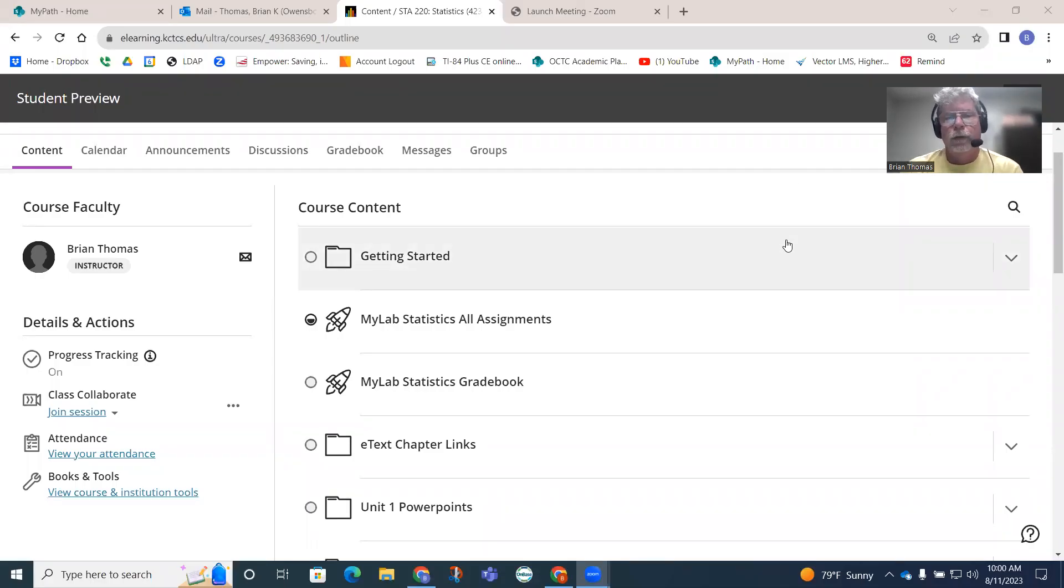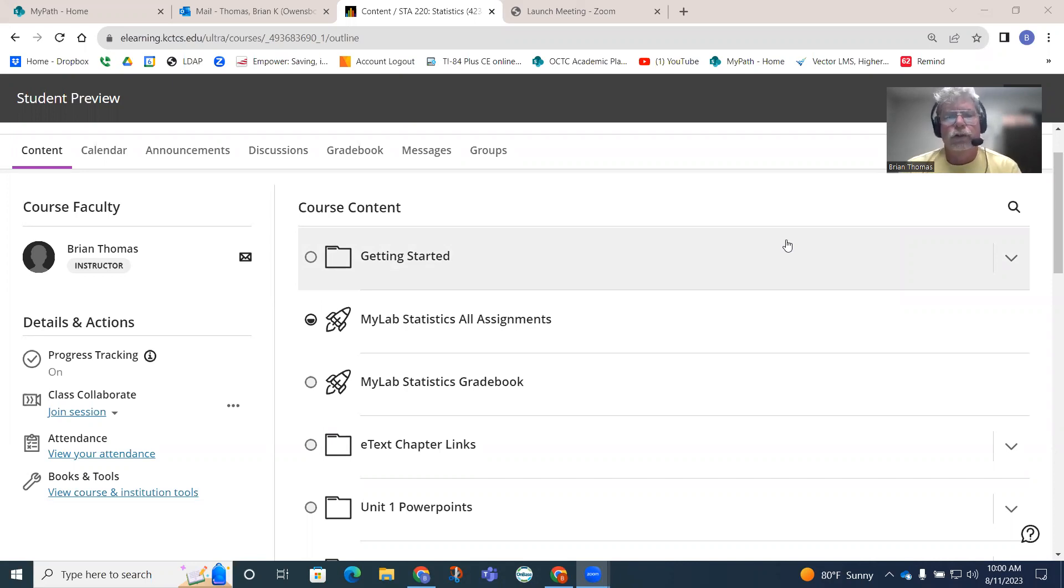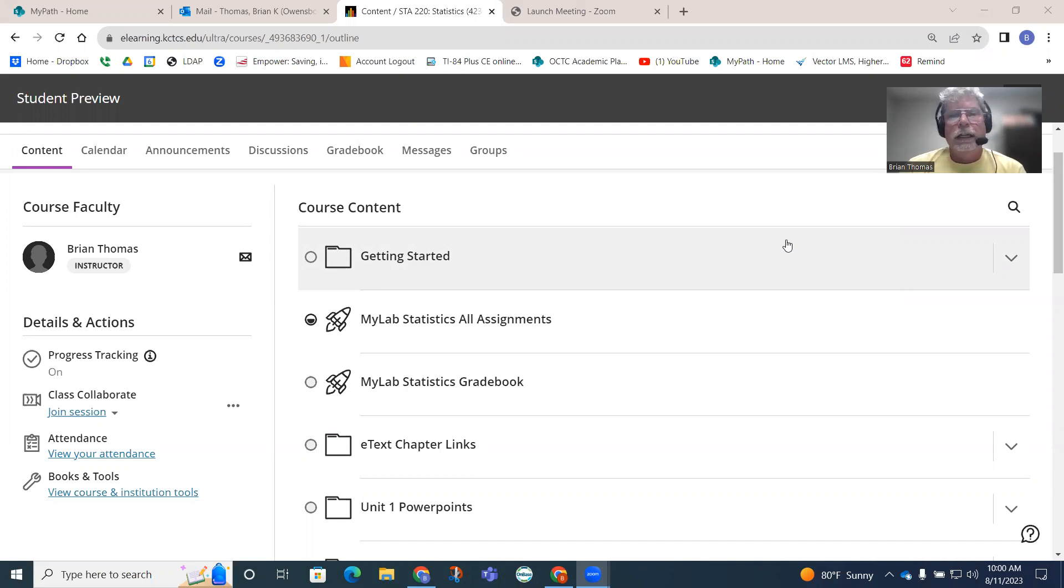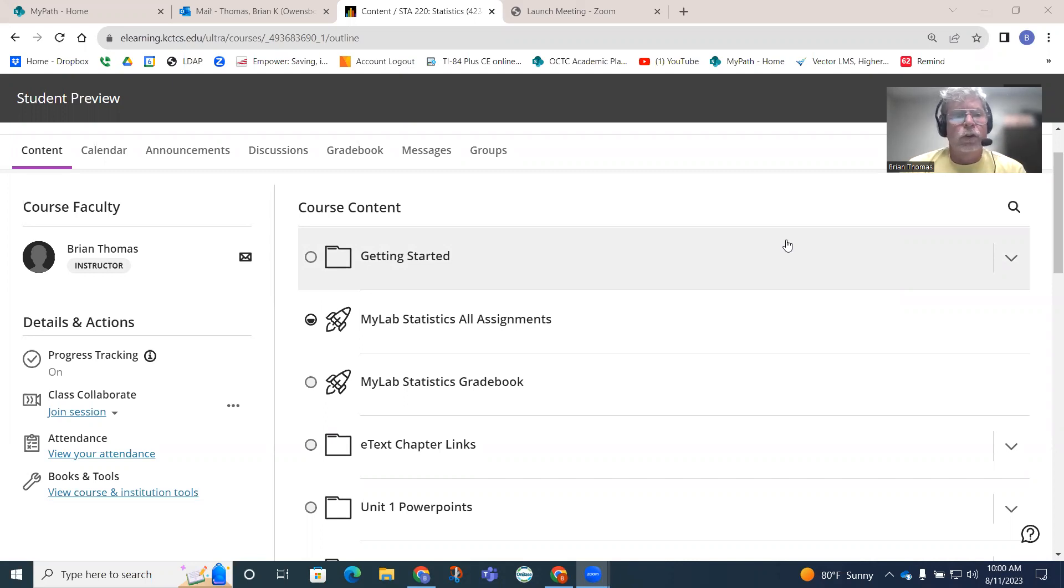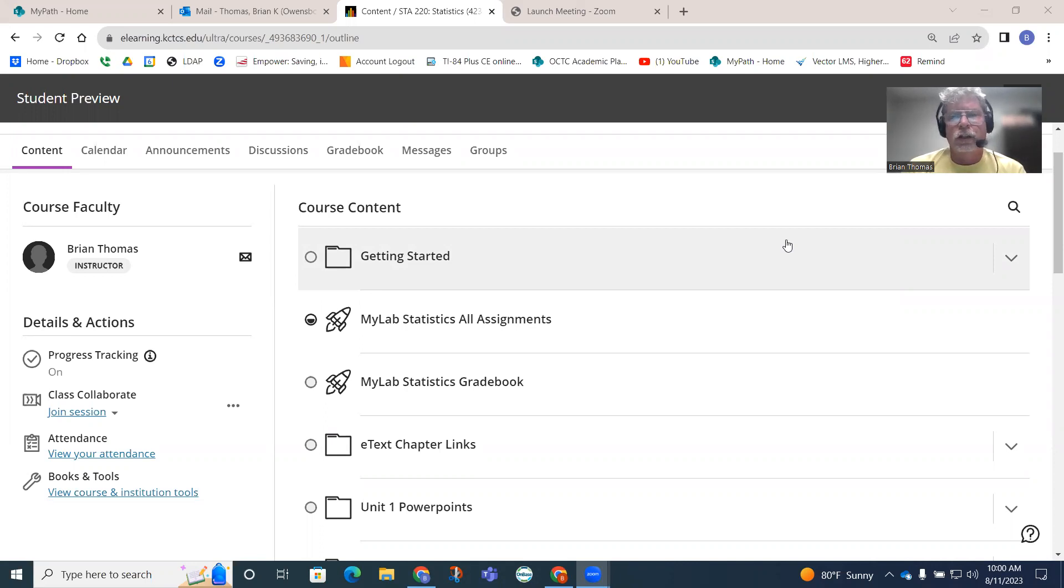Welcome to STAT 220 for the fall of 2023. You should be able to get into Blackboard and once you get into Blackboard and open up your course, you should see something like this. This should be your student preview.